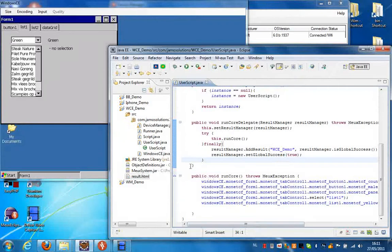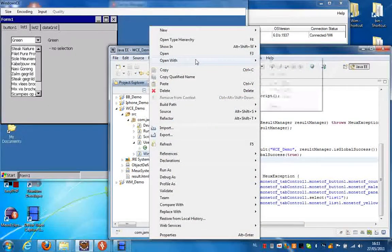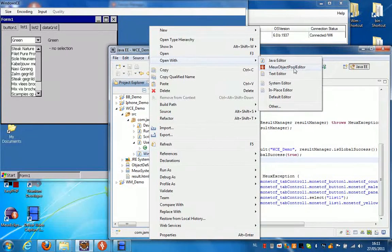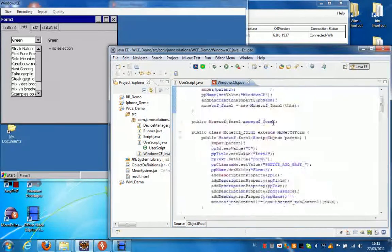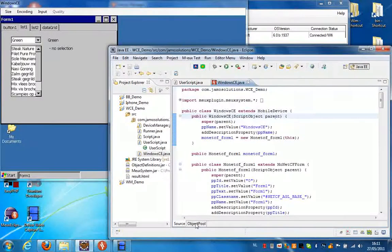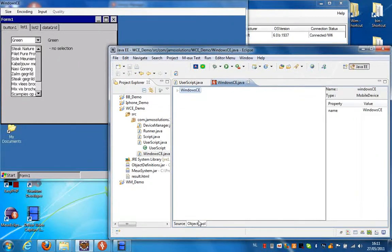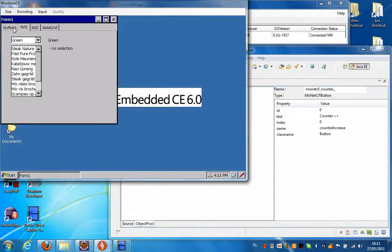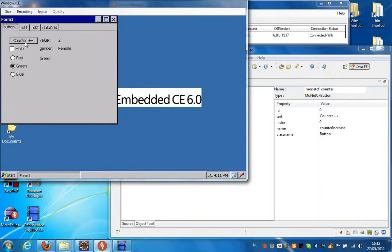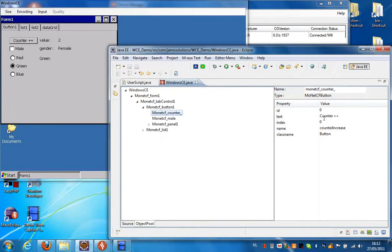Now if we have a closer look at the object repository behind this script. I'm going to select the object pool and select open with object pool editor. This is the code representation of the object pool. I can switch to the GUI representation by selecting object pool from the tab below. If we look at this object — for instance the mon.cf button — we can see which properties we recognize on this button. It's this button right here, and we can see it has the text counter plus plus.